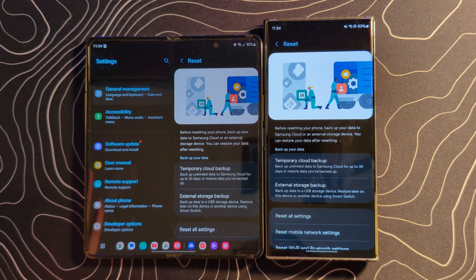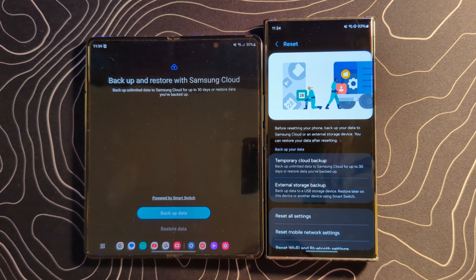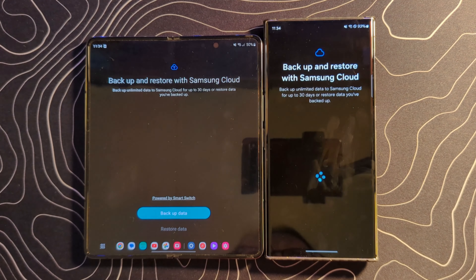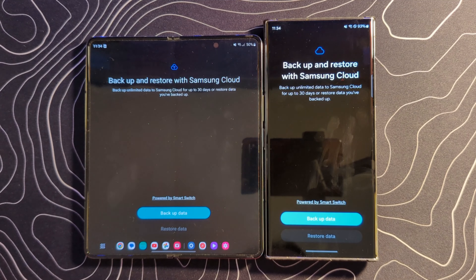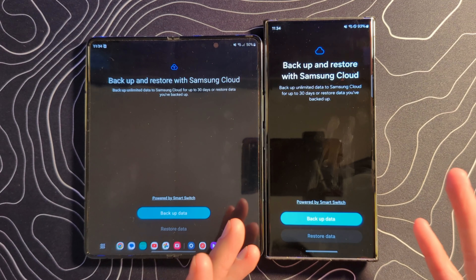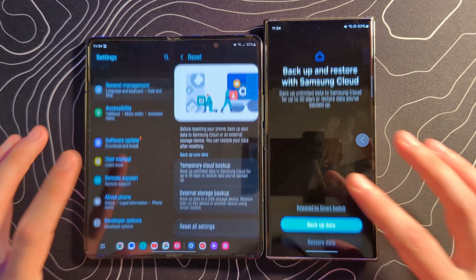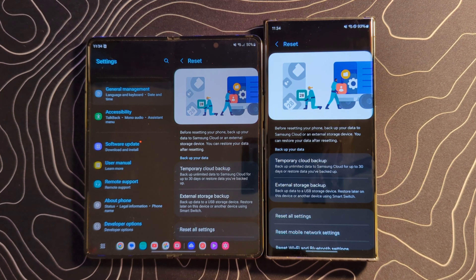This last feature is something that's already on the Z Fold but may be rolling out to other devices now — temporary cloud backup. If you're going to reset your device, this will allow you to back up all the data on your Samsung device, in this case the S23 Ultra, do your reset, and then download that stuff back free of charge. I'm assuming this is going to pull back pretty much all of your data. Good to see this expanding onto other devices.